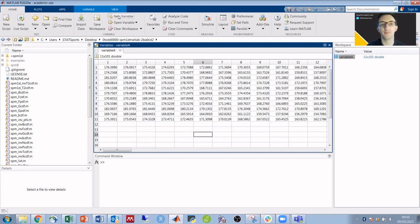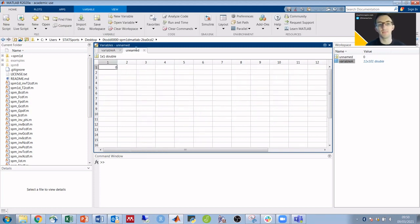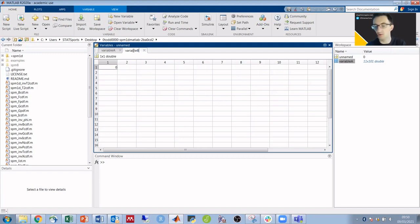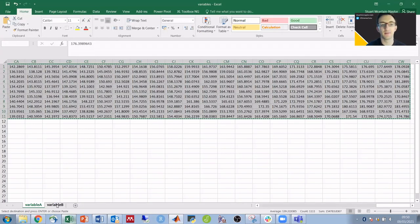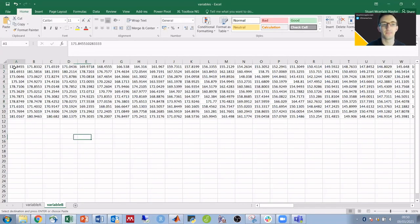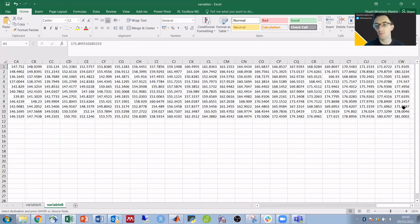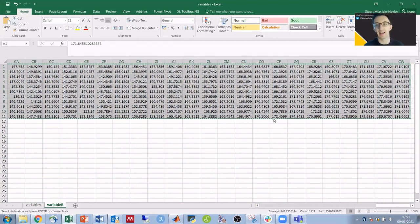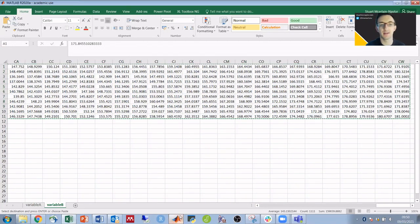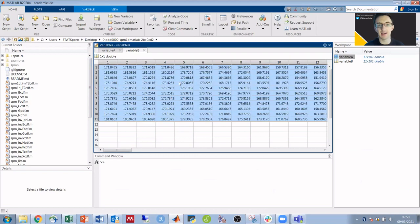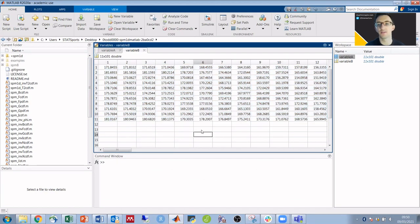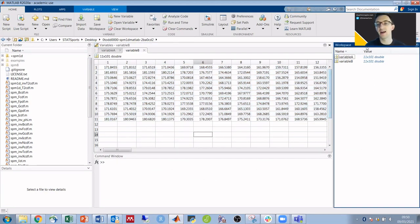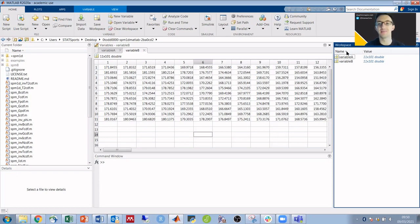I'm going to add variable B. Back into Excel, get my 101 data points for each of 11 participants, and again copy it across. We've now got variable A and variable B ready to be statistically compared.